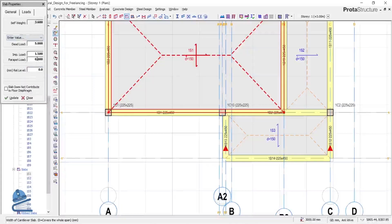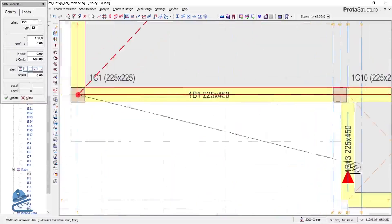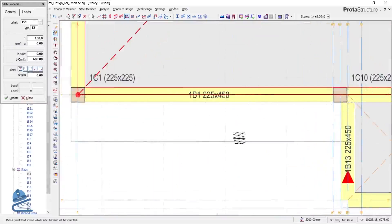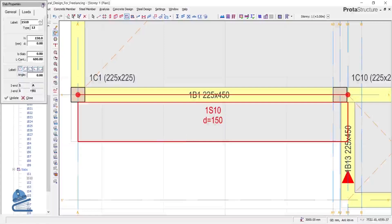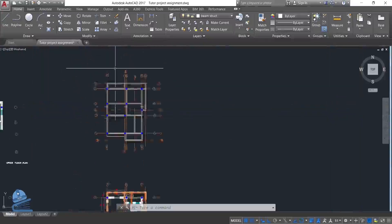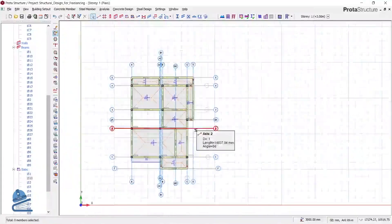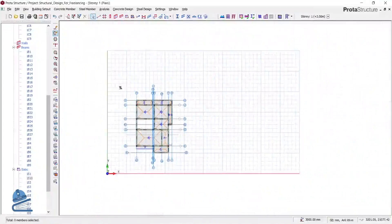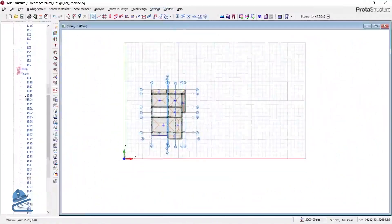We are going to explain all of the Proto Structures interface — where to find what. Once we're done with that, we start with our course project. Having introduced you to modeling, we now model the course project on Proto Structures: we model the first floor layout, the fourth floor layout, and also the roof layout, so the whole building will be modeled in the software.